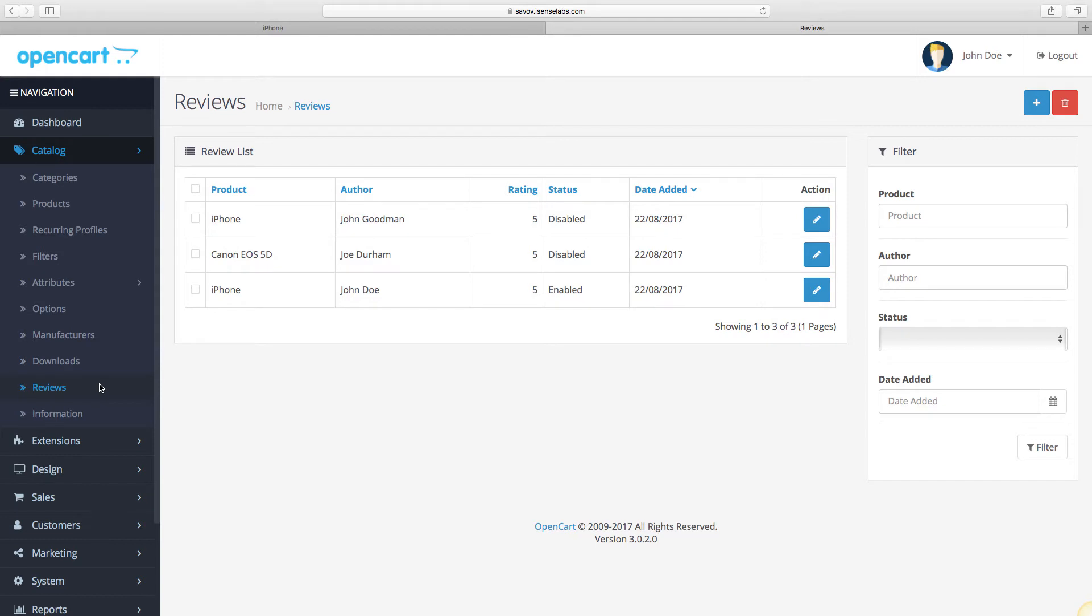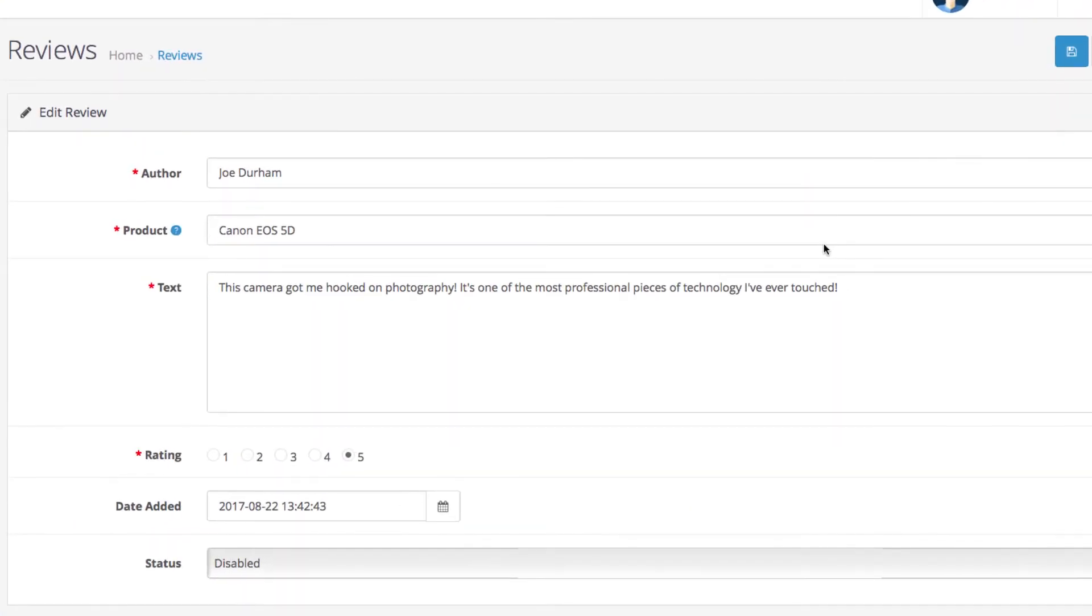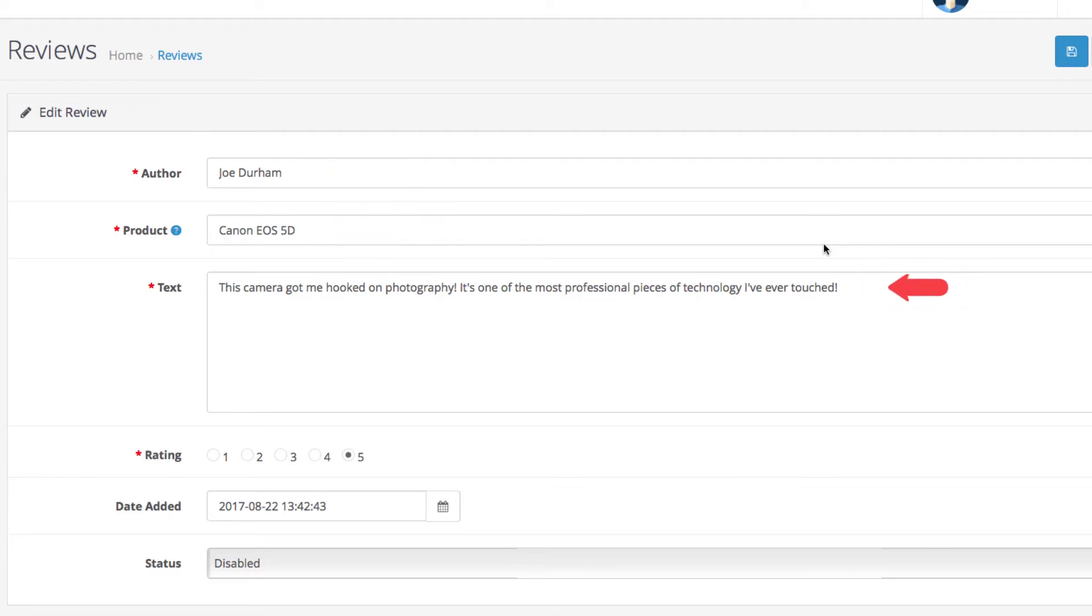Okay, so let's click on the edit button on one of them and let's see what's inside. So this is the review management section. You can see the name of the customer, the product, the review itself, as well as the rating and the date when it was submitted.